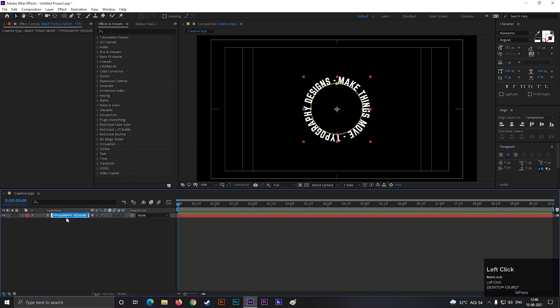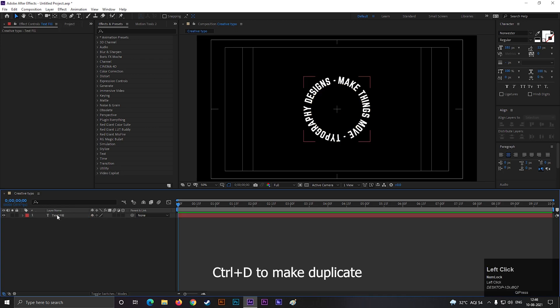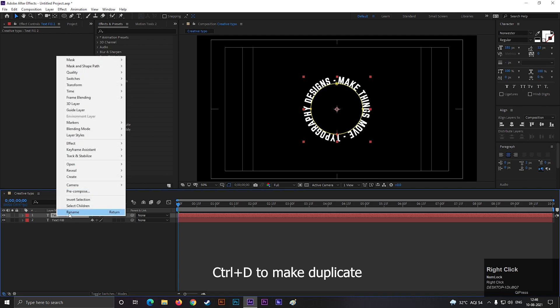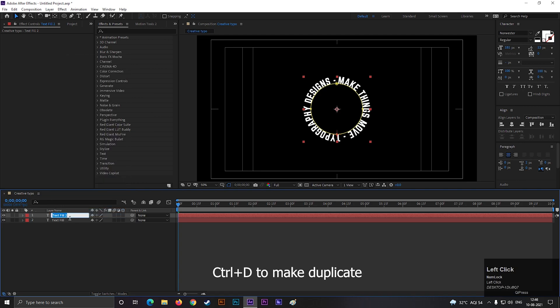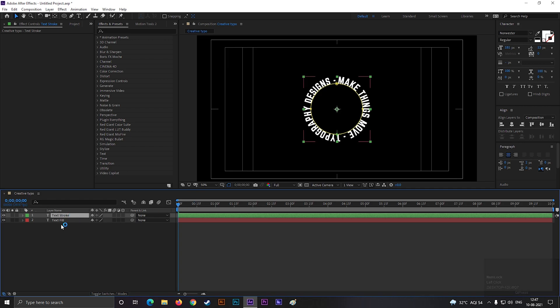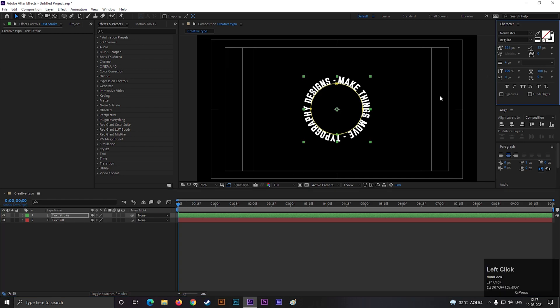Rename this layer to text fill. Select the layer and press CTRL plus D to make a duplicate. Rename it to text stroke. Also you can change the layer color and change the text fill to text stroke.